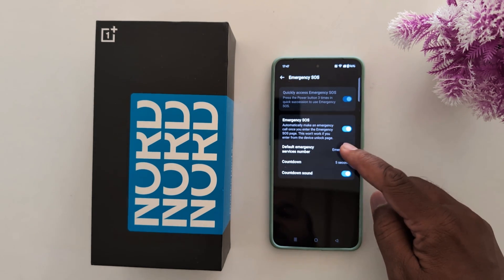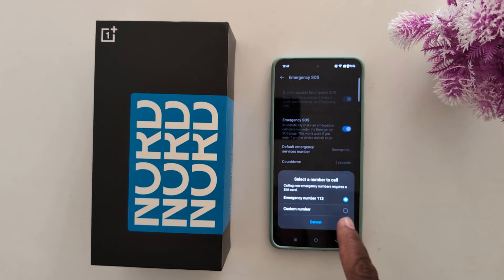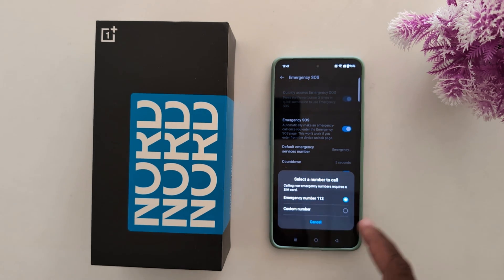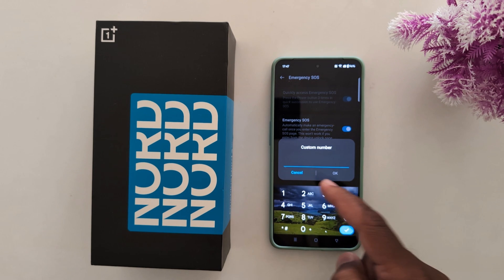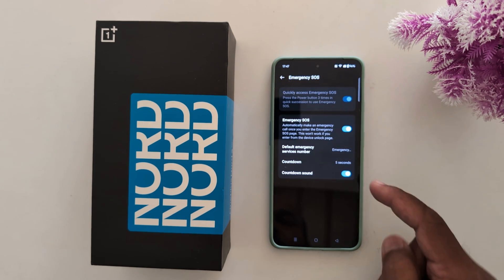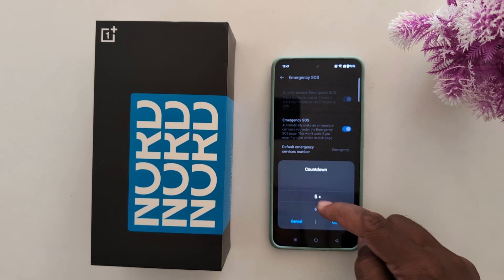Tap on the default emergency service number — by default it is set to emergency number 112. You can also choose a custom number if you want to set one on your phone.